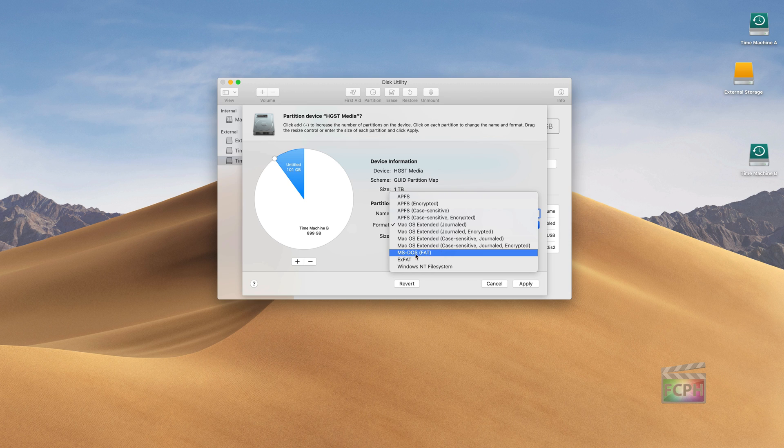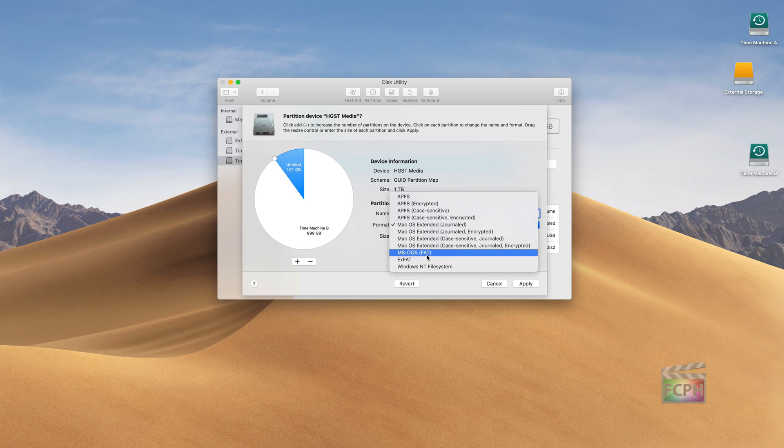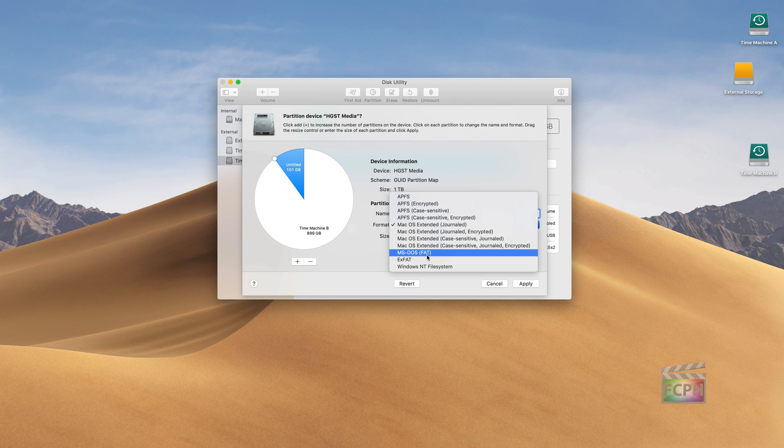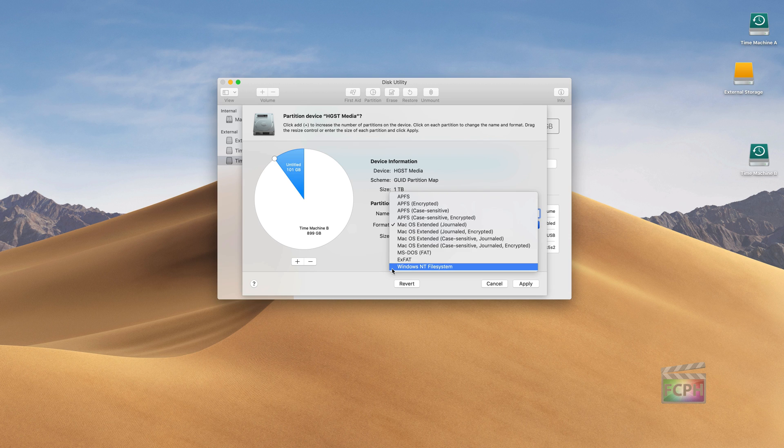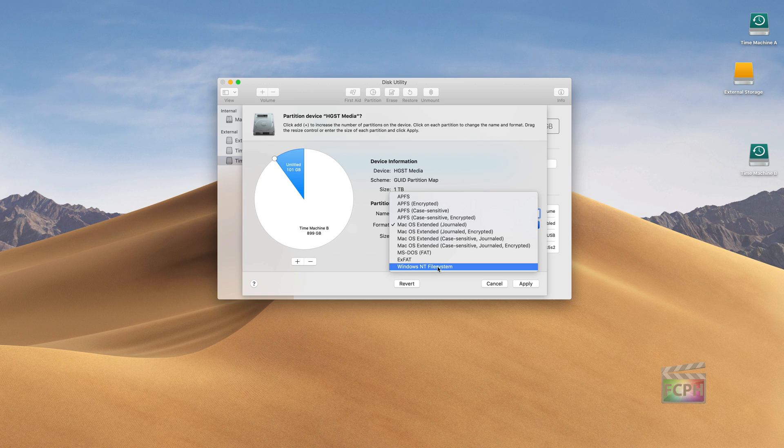Using MS-DOS or exFAT, these are formats that are compatible between Windows and Mac. So if you're using maybe a USB thumb drive that you want to share between devices, those are good formats to go with. Windows NT is specific to the Windows platform, so you might get a drive from another editor or maybe a graphics artist with a bunch of media on it.